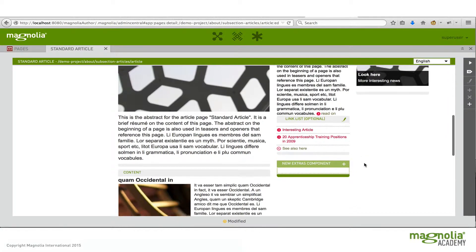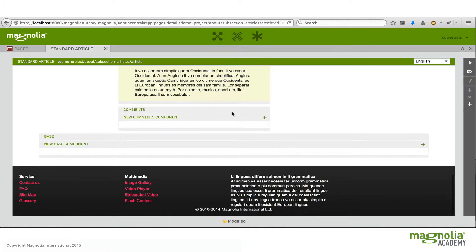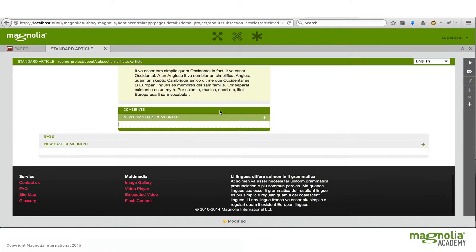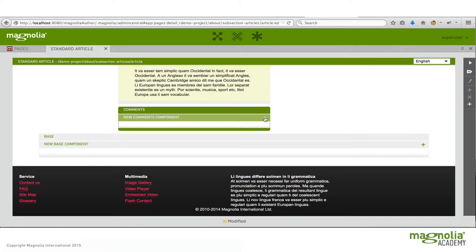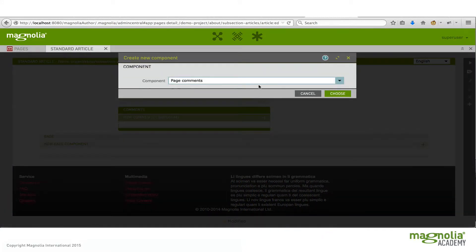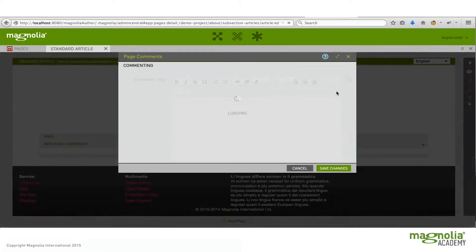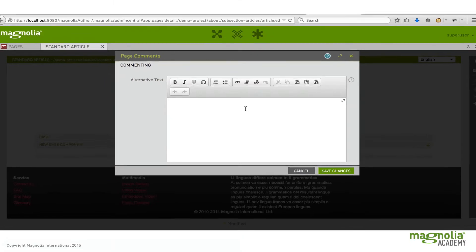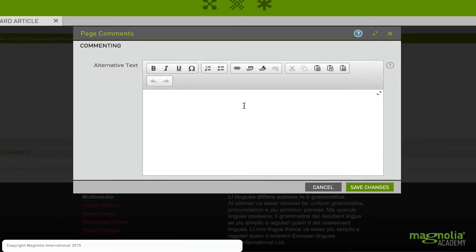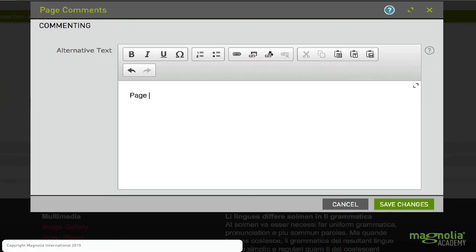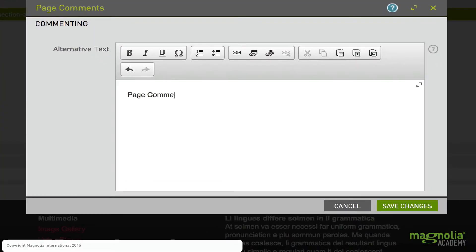An example of a one would be the comments area. So I'm allowed to add a new comments component. So let's go ahead and do that. I have one to choose from, the page comments. So let's say here we'll have page comments example.